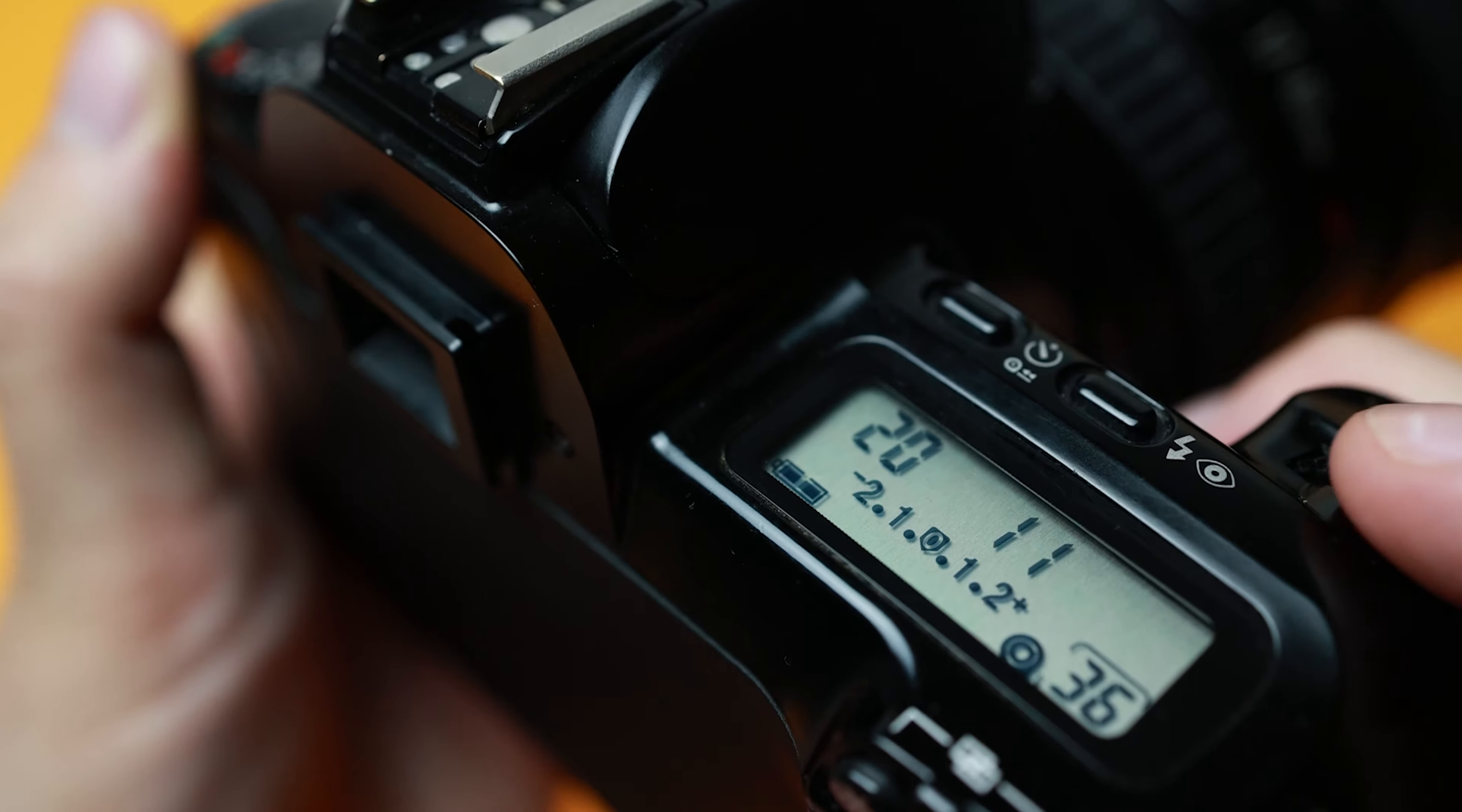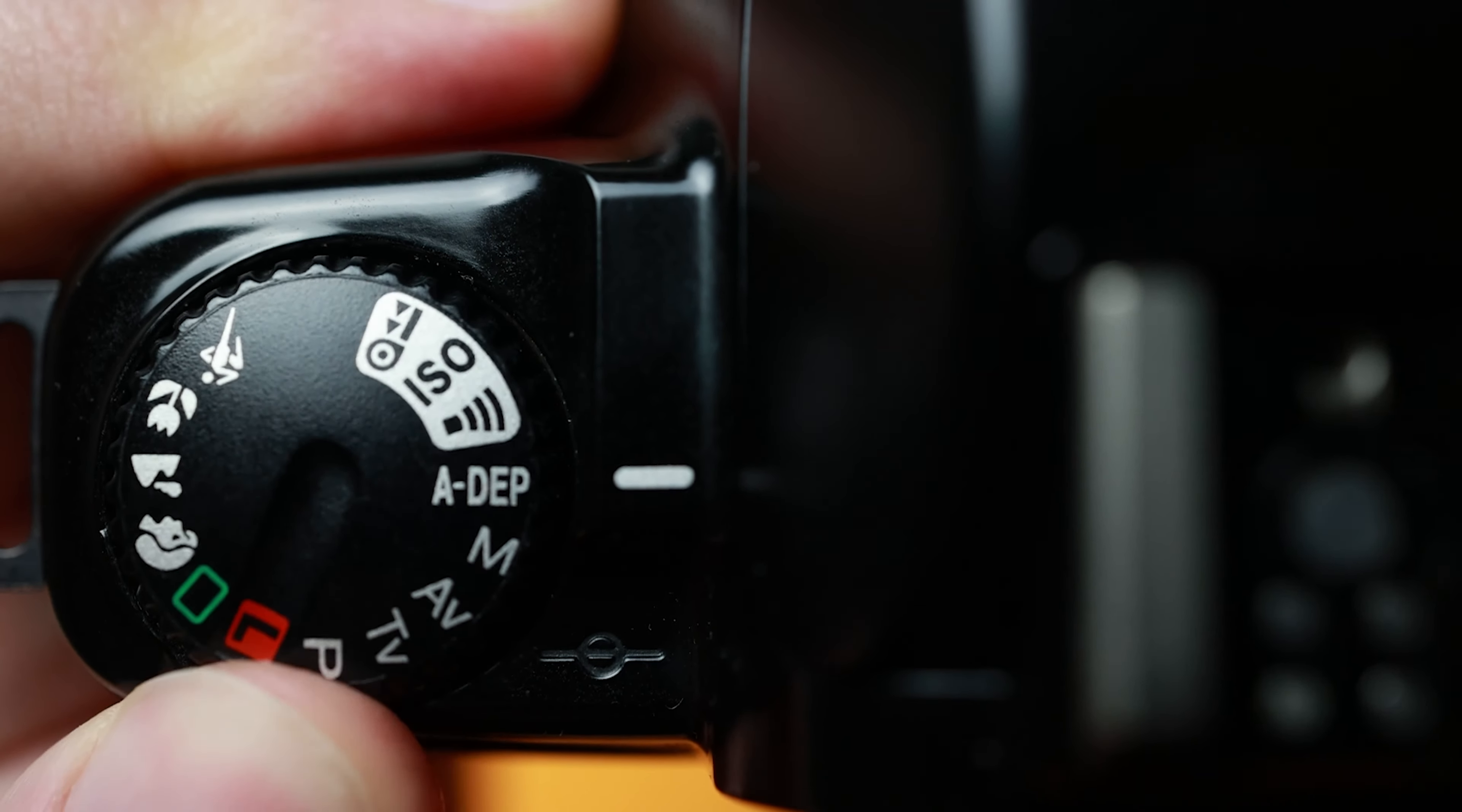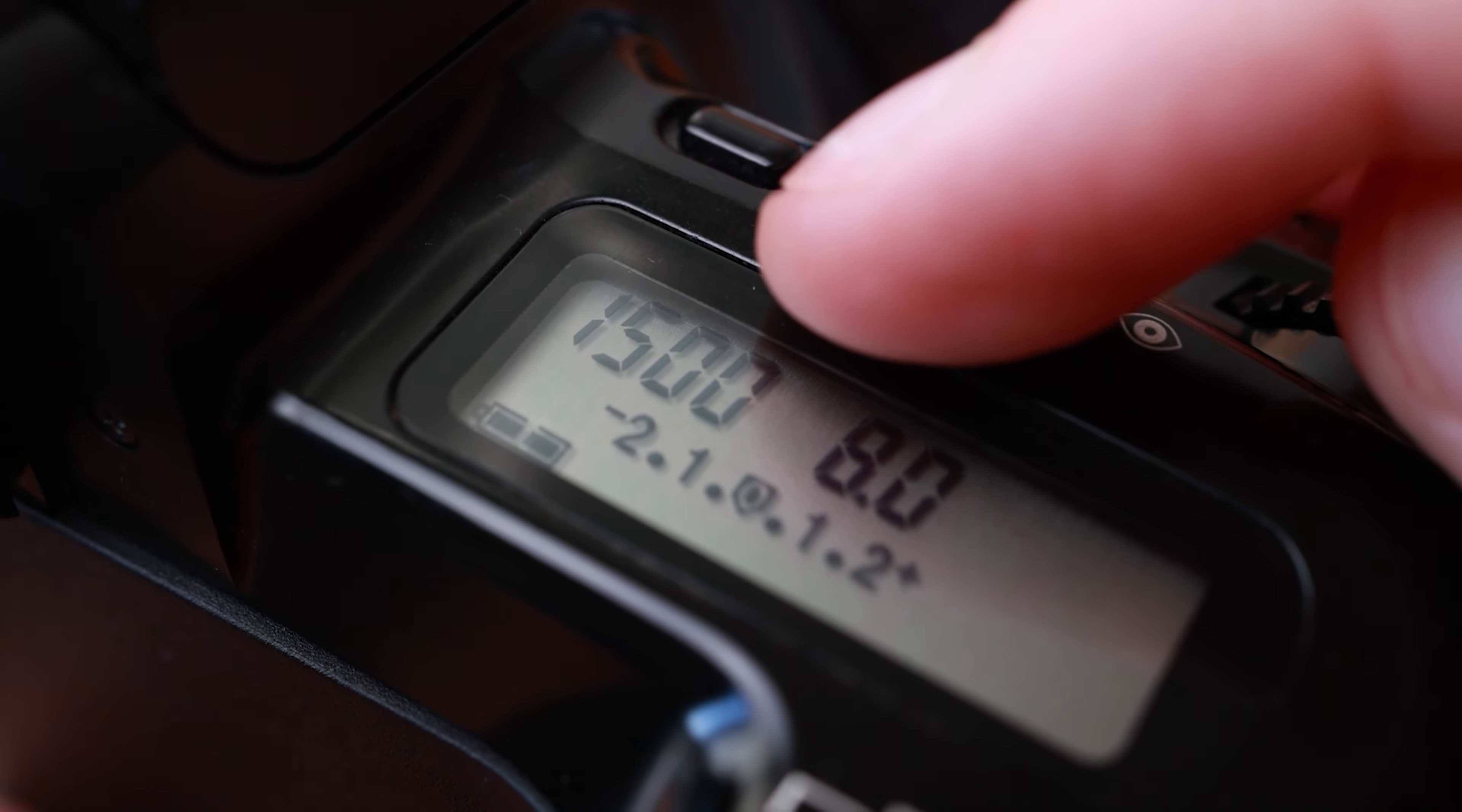M or manual mode gives maximum control to the photographer over the aperture and shutter speed. Since the ISO is determined by the type of film used, there is no changing the ISO without changing the film loaded. ADEPT is designed to guess the proper f-stop or aperture for a given scene and metering areas for group photos. In other words, it is trying to get everything in focus that is inside the metering areas.